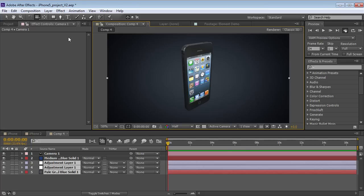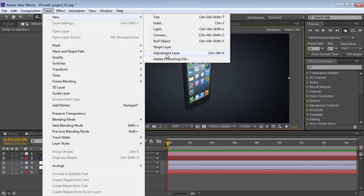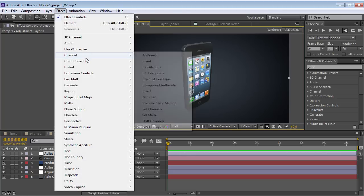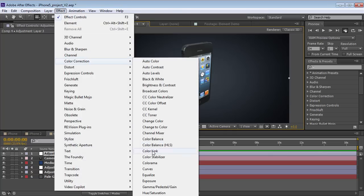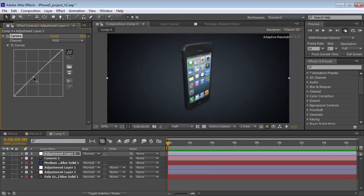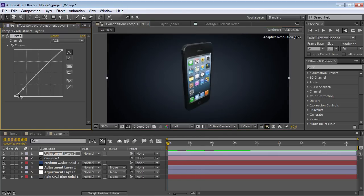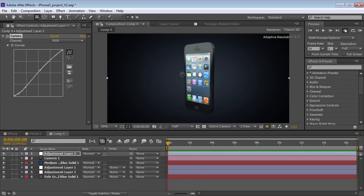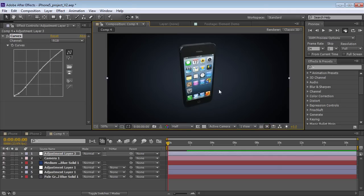What we're going to do is create a new adjustment layer and do some color correction. Just a little bit of contrast there, and this looks nice.